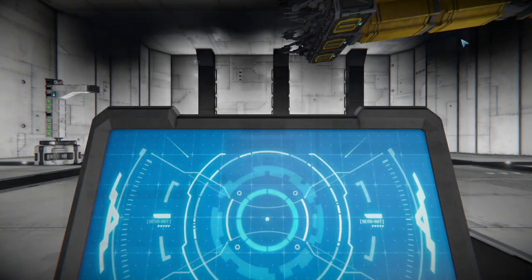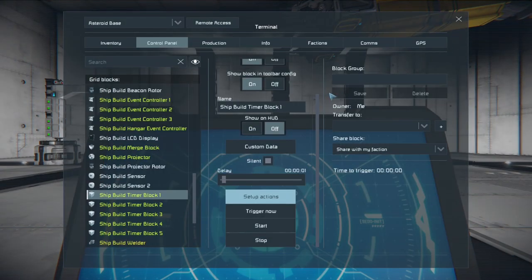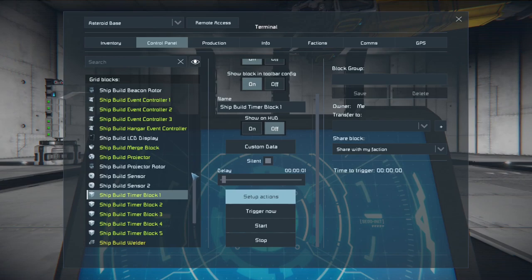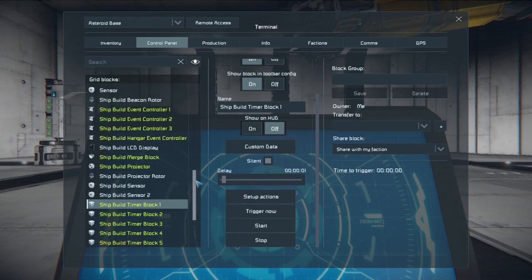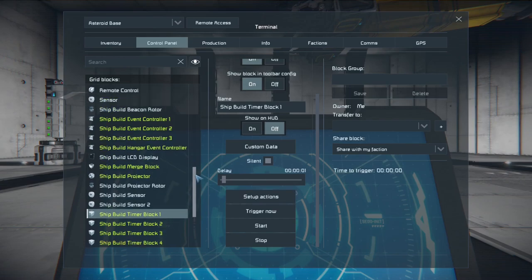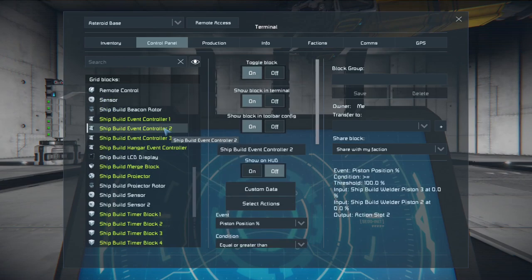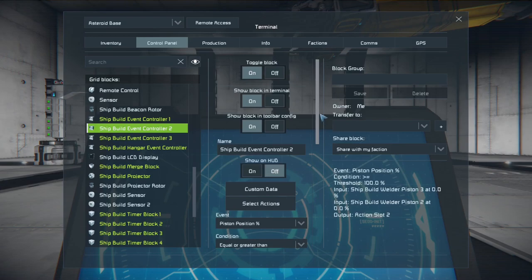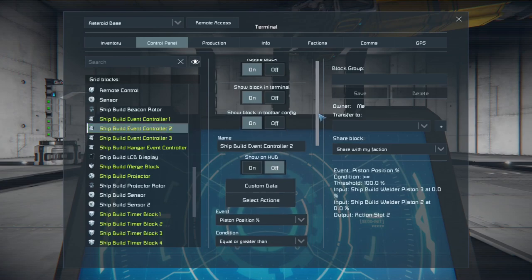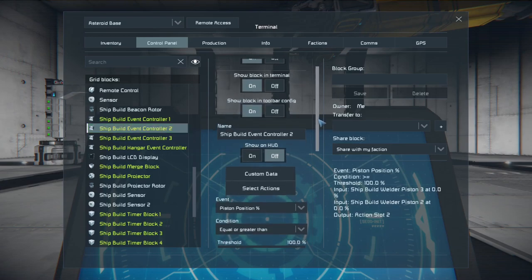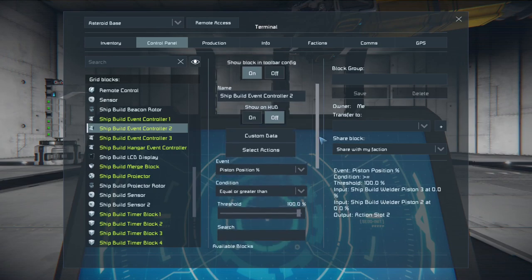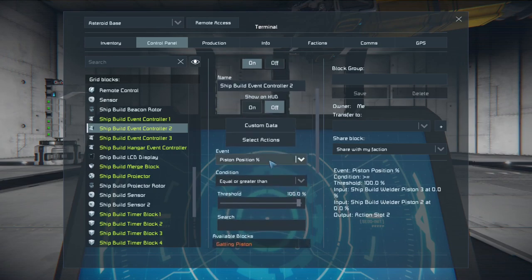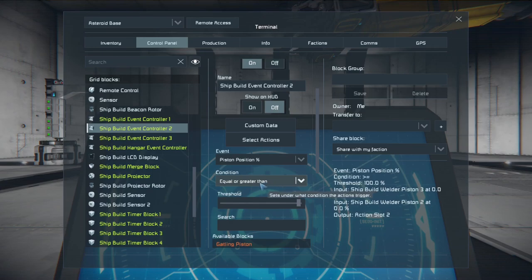From timer block one since we turned on event controller two that's going to be the next one we set up. On event controller two we're going to be using it to read where our horizontal pistons are. We want them to be fully extended before the next event occurs.